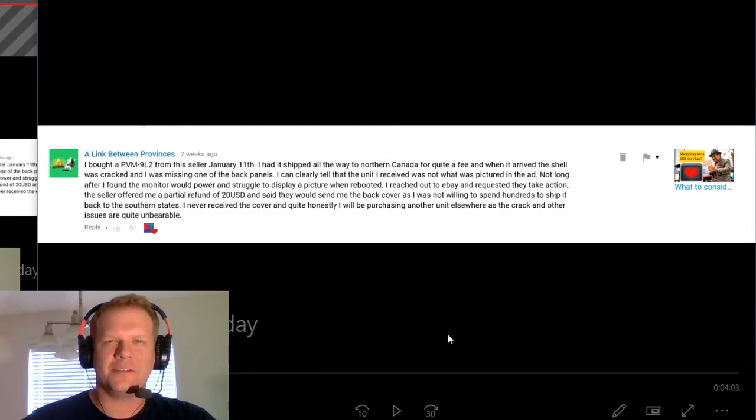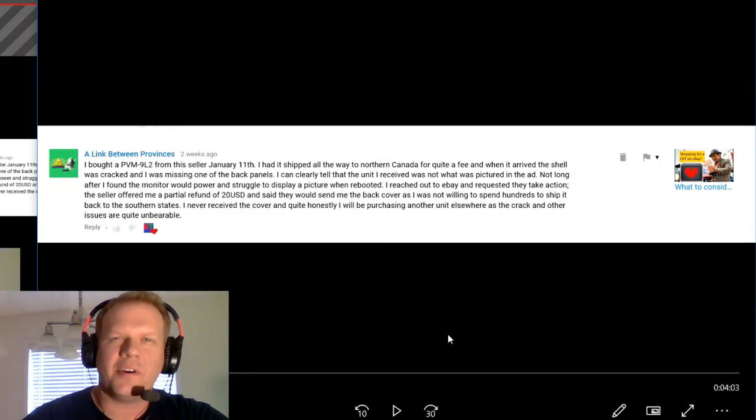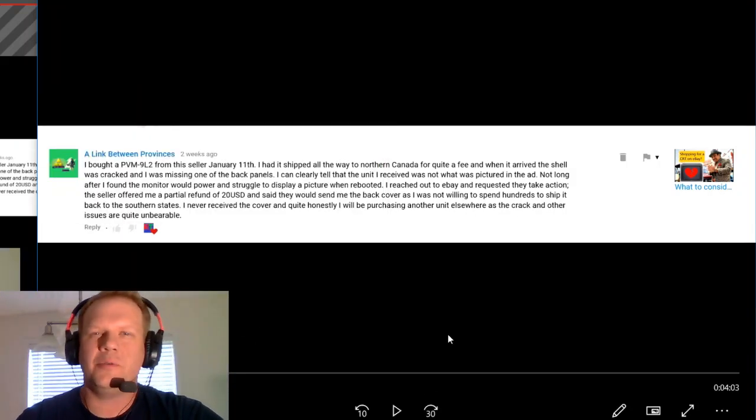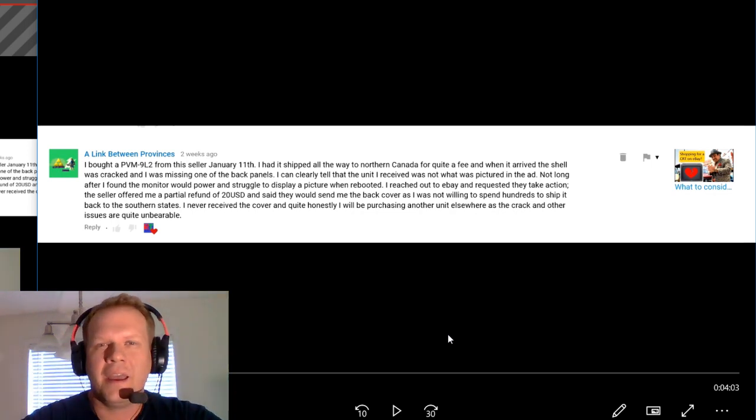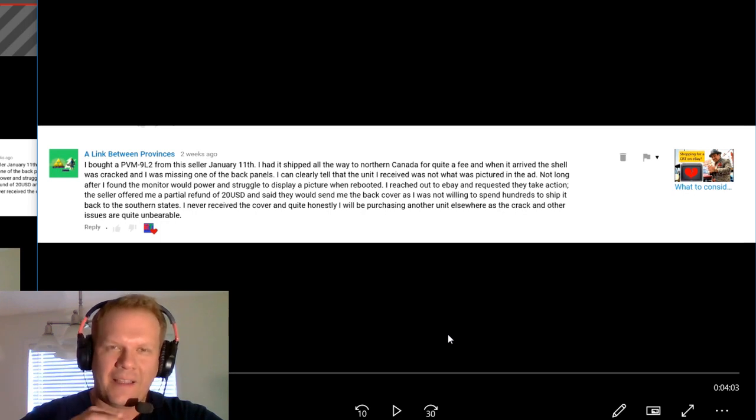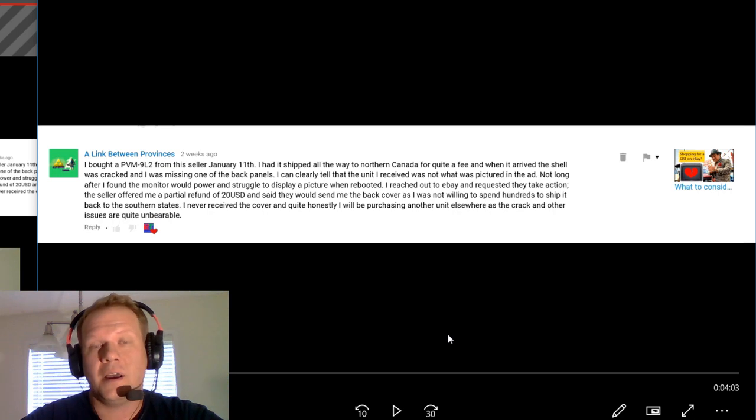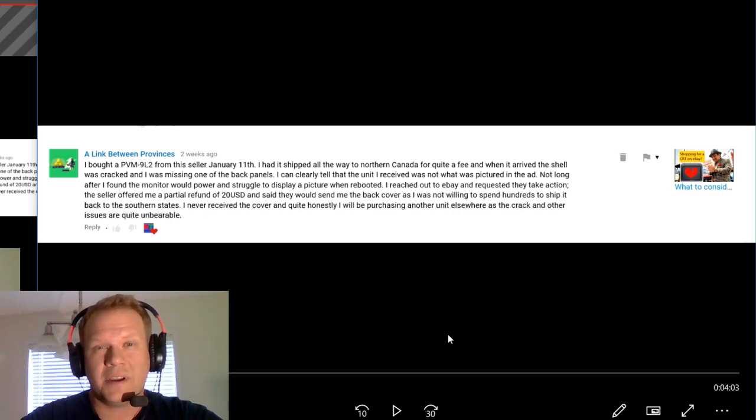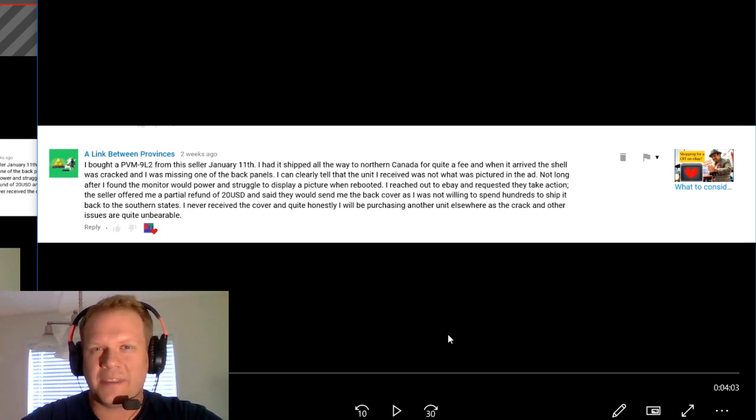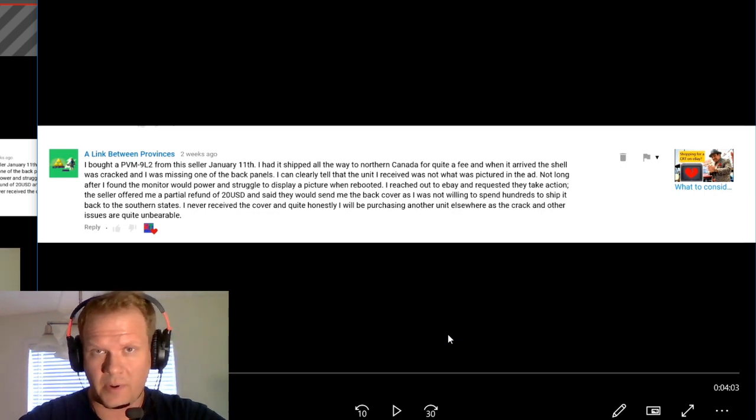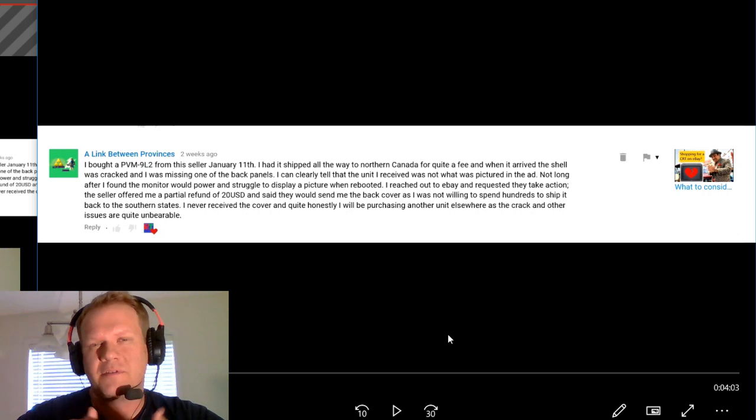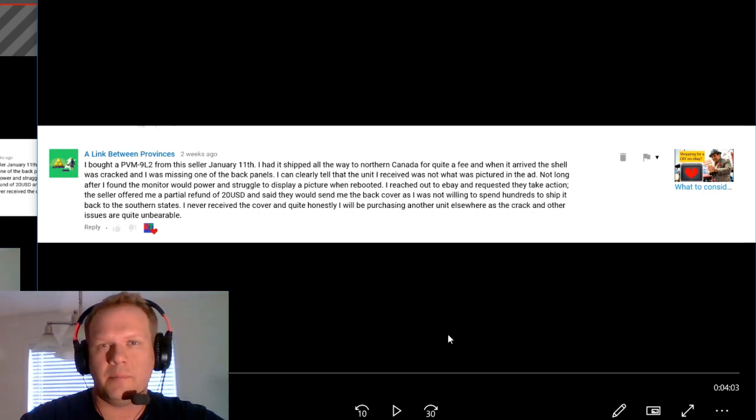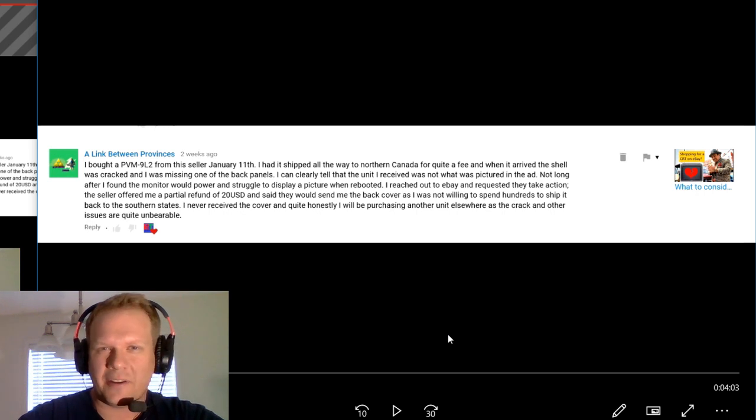Hello everybody, welcome back to Retro Tech. Today I'm going to start a brand new series which is going to be called Comments of the Day. I want a chance to go through and highlight some great comments I get. I want to say thank you to everybody who leaves comments on the channel.